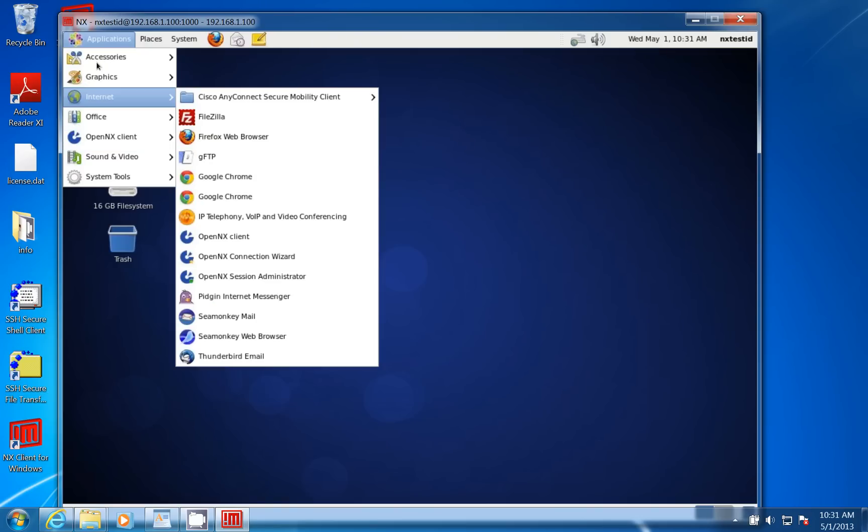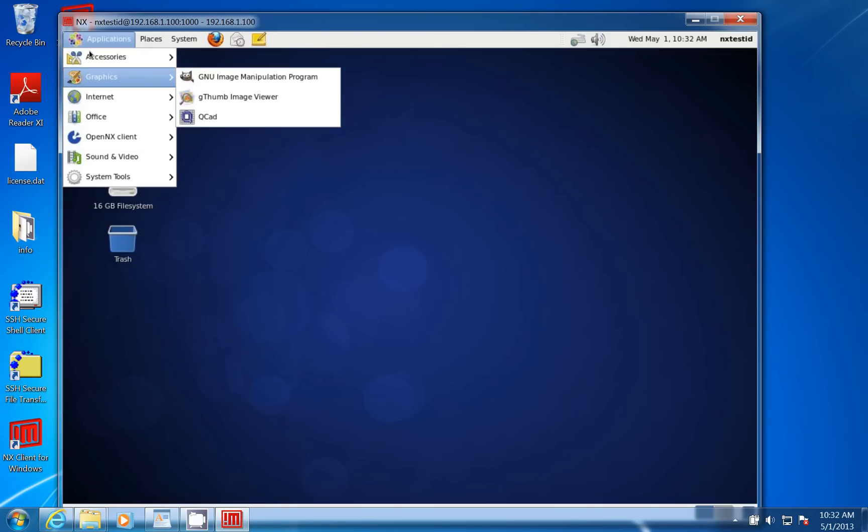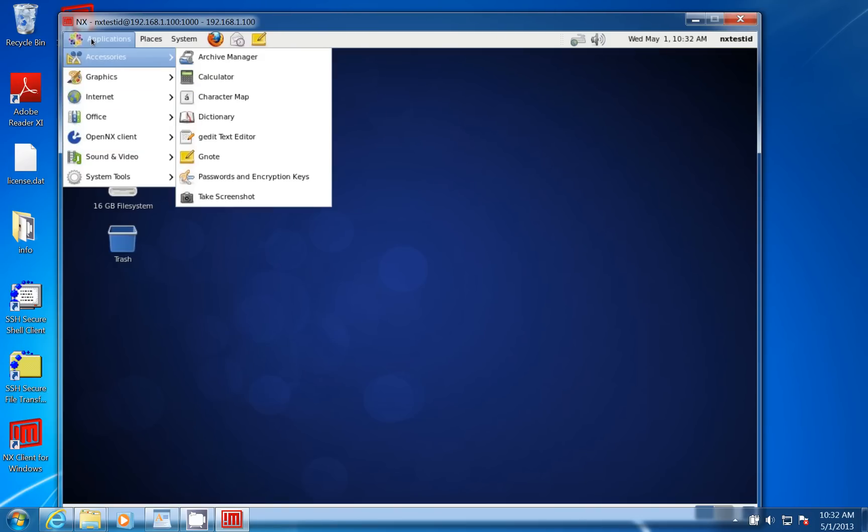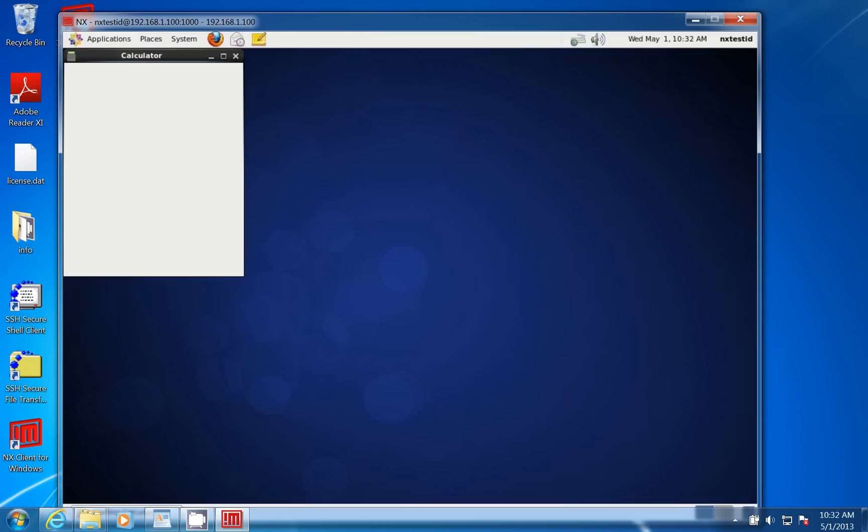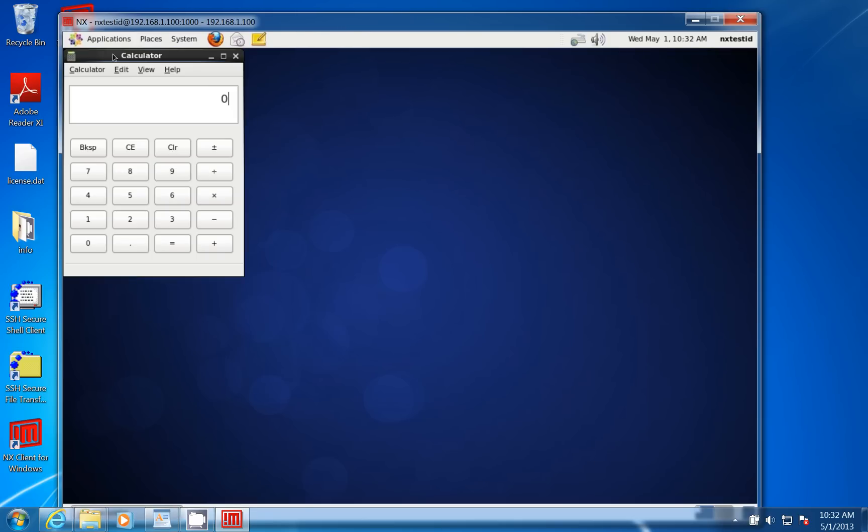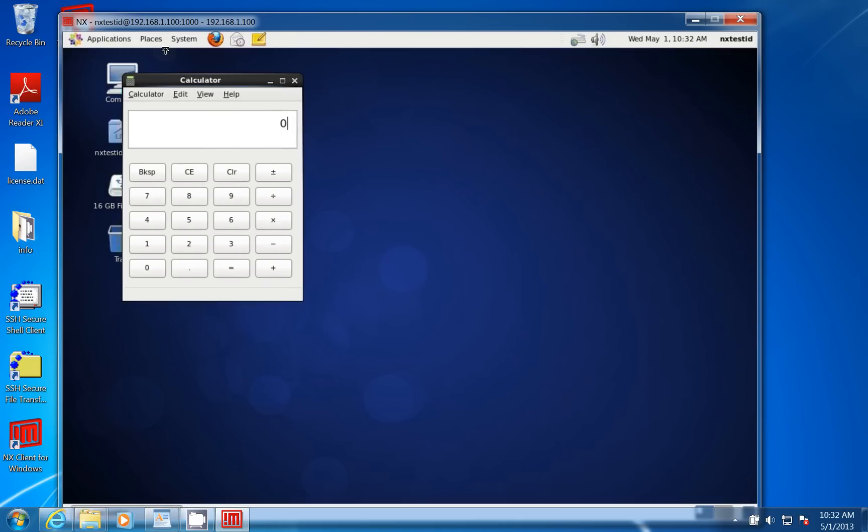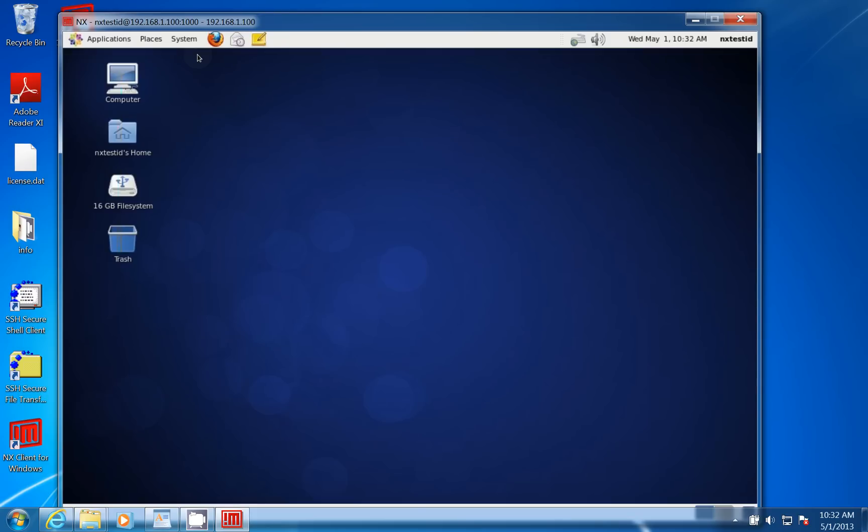It's actually running an NX server. I could come in here, and I could start my calculator or some other application, and go ahead and work.